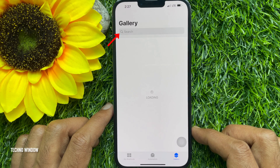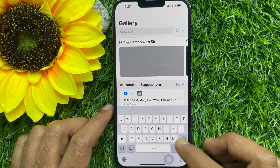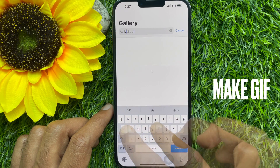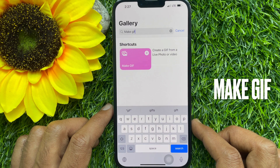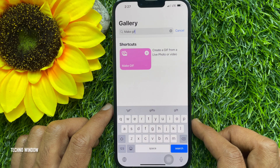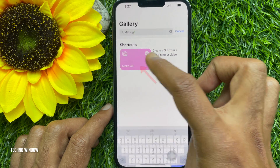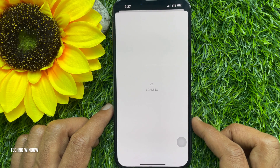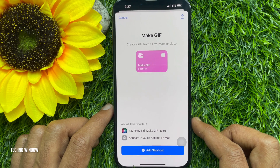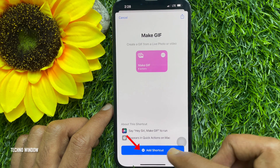Tap on the search bar and search for 'Make GIF' — you can search 'make gif' or 'create a gif' from live photo or video. Tap 'Make GIF', then tap 'Add Shortcut' to add it to your library.